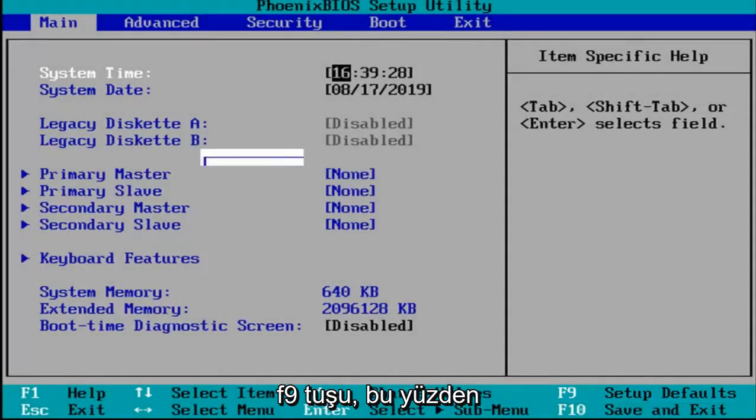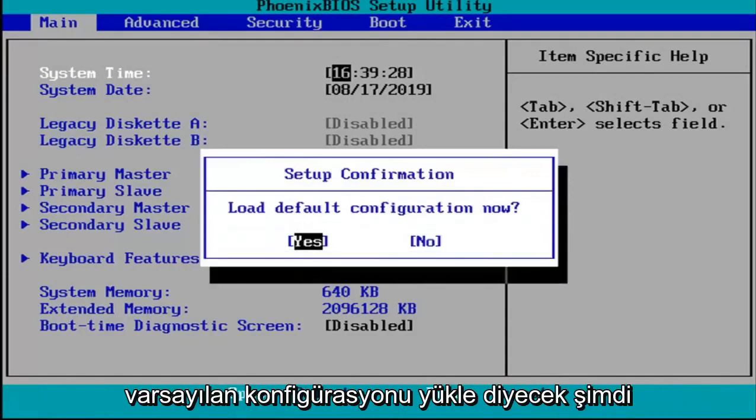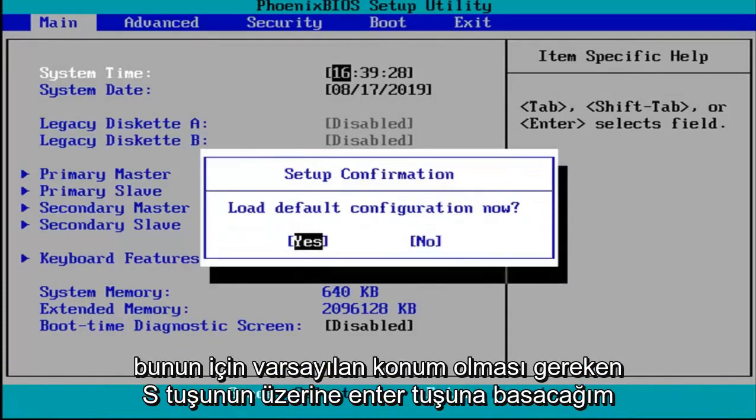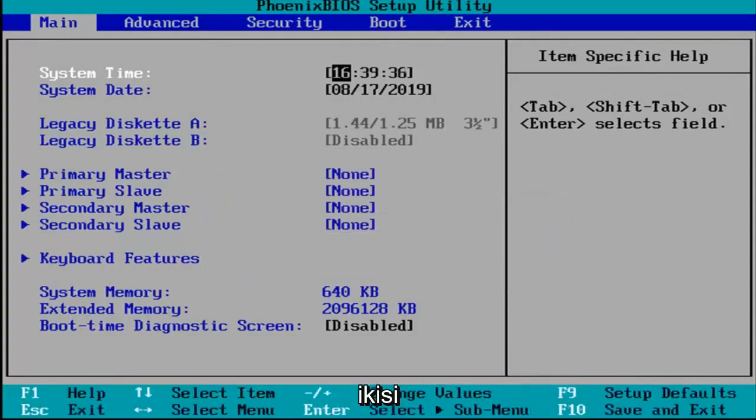It's going to say load default configuration now. I'm going to hit enter over the yes key which should be the default position for that.